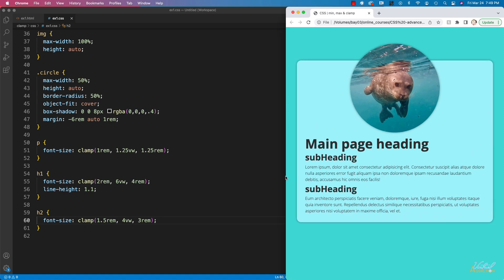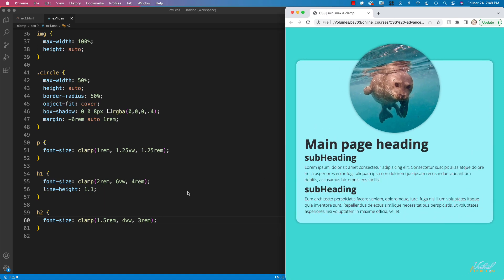Using clamp in this way is an excellent way that we can finally create responsive typography that is going to always resize and it will still have full accessibility for anyone that needs to zoom in or zoom out depending on their personal requirements.